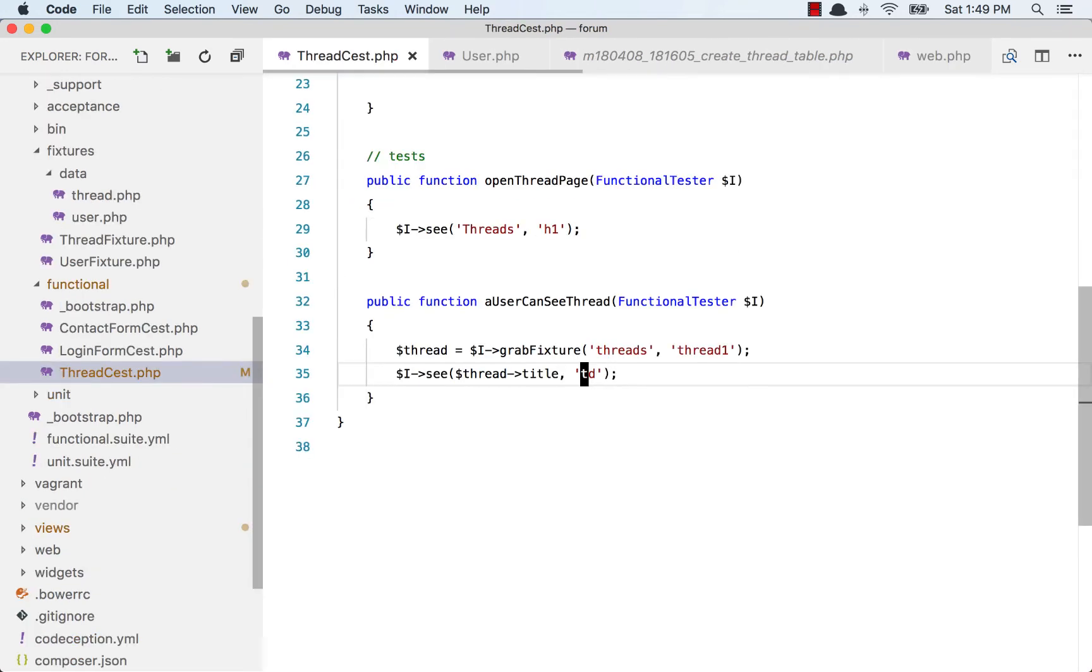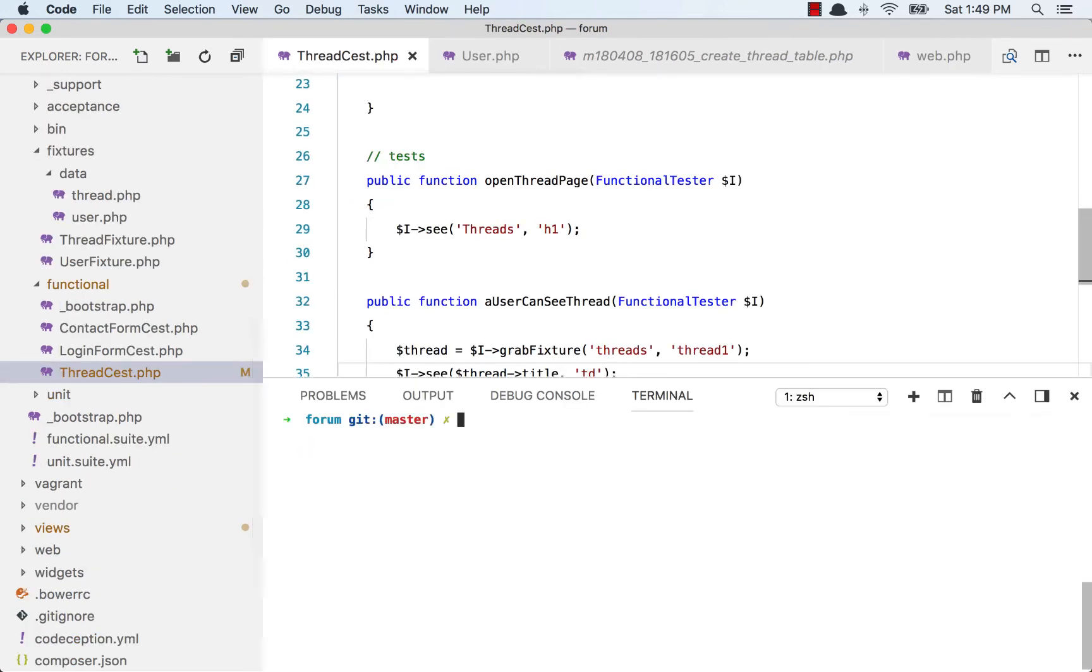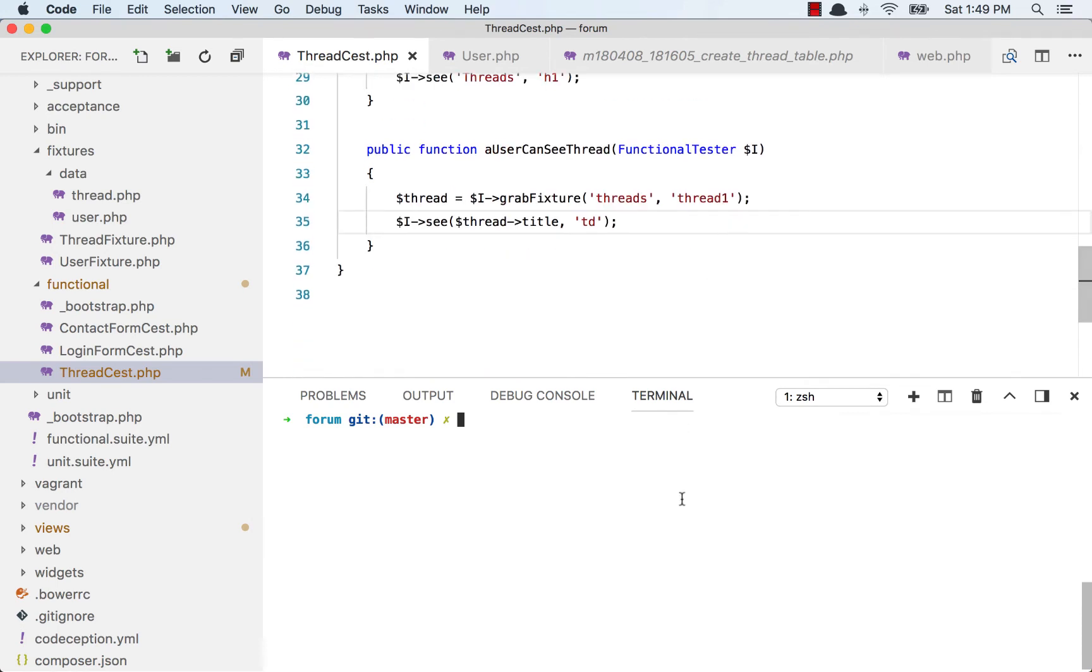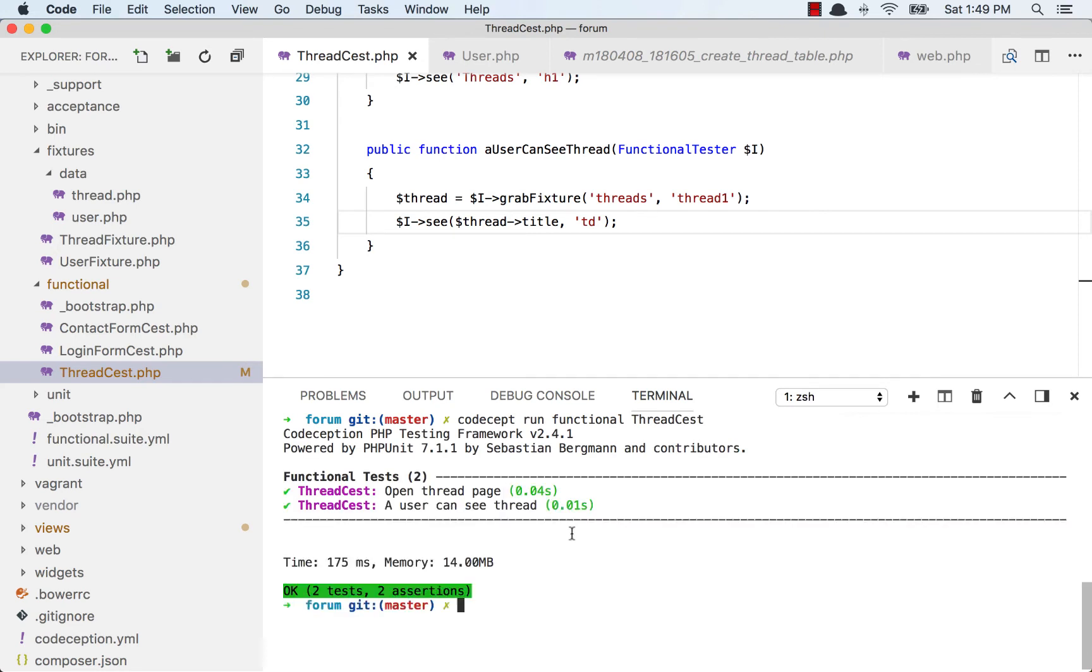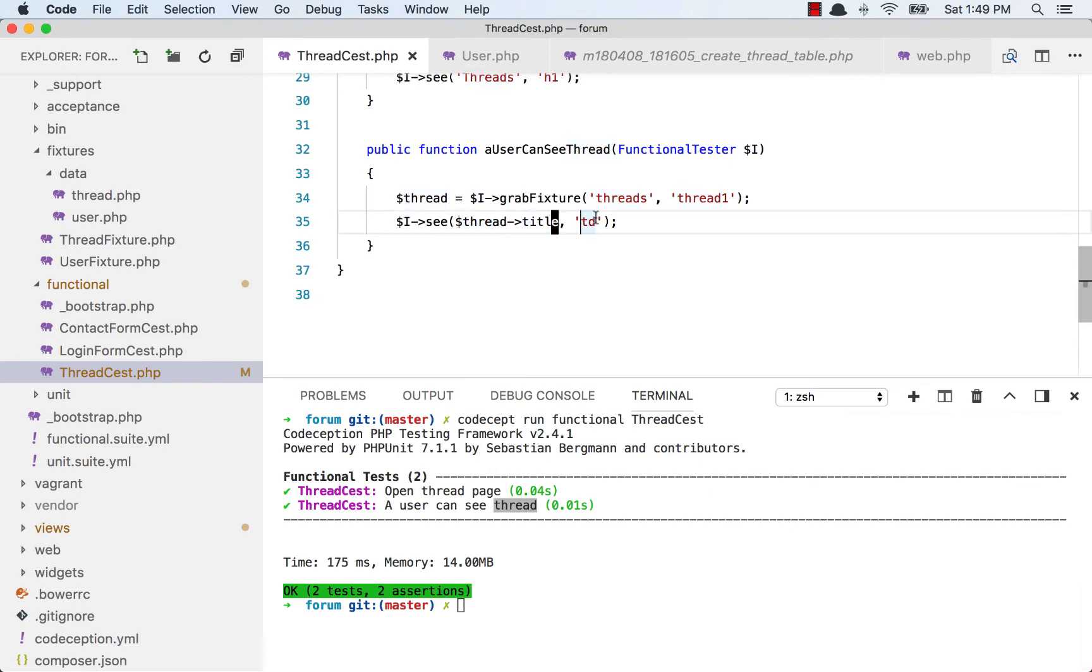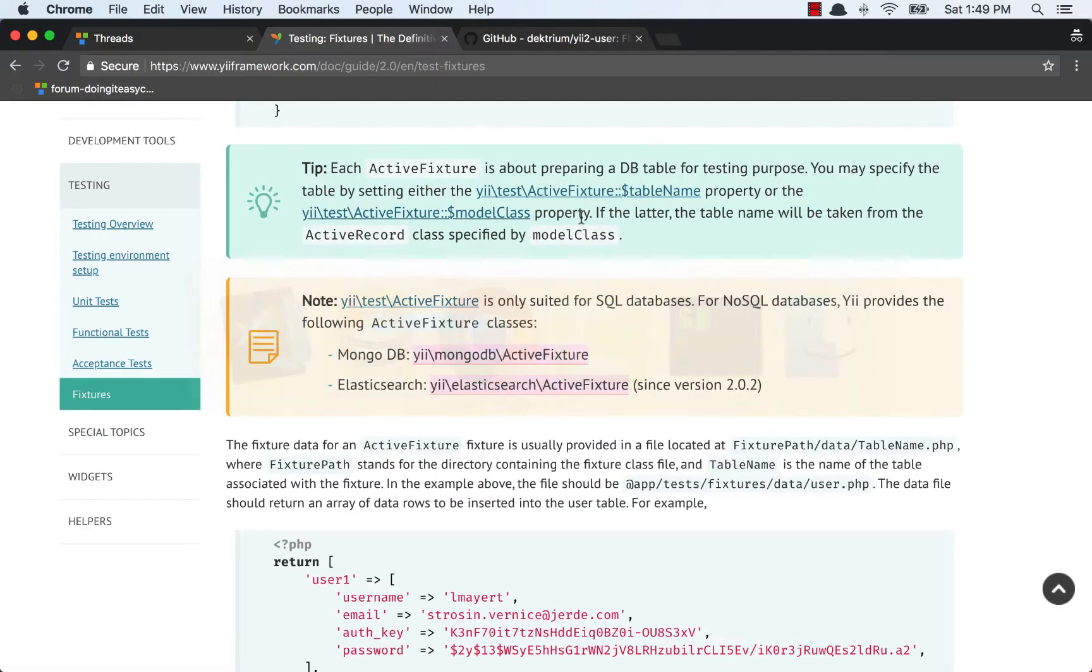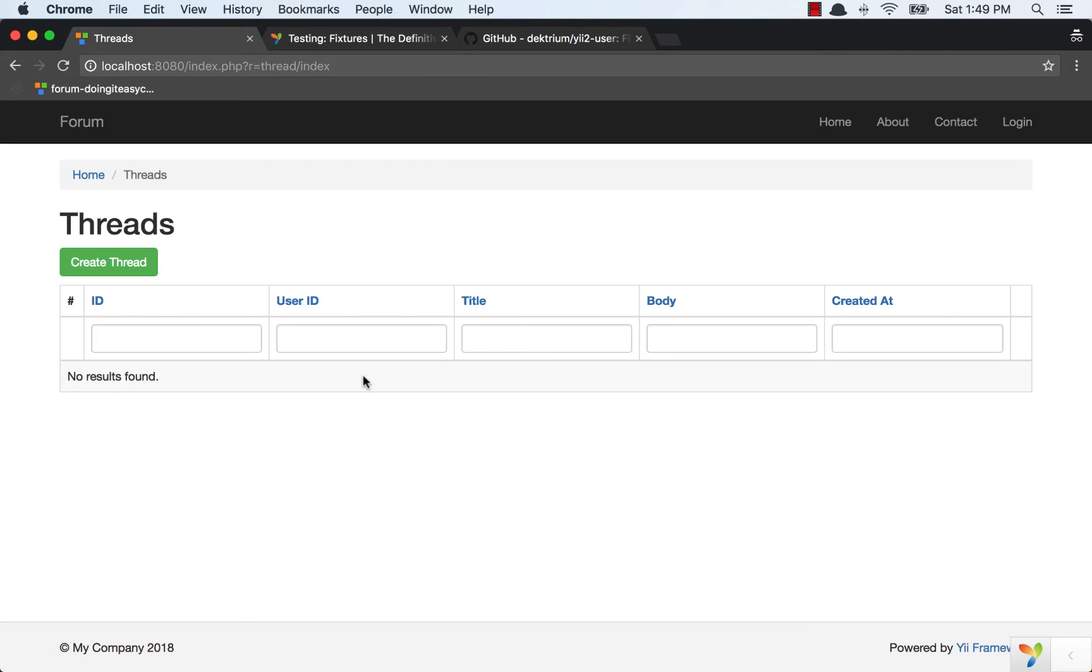That is my test. Just make sure everything works by running it. To run it: codecept run functional thread test. A user can see thread - yes. A user can see this thread in a TD because we are in the grid view. This is a TD.